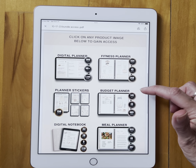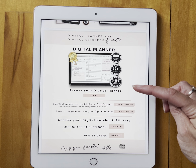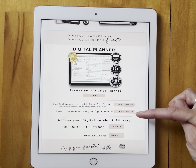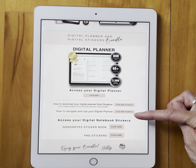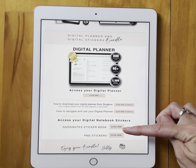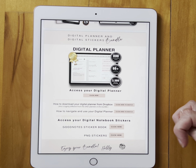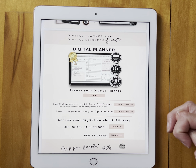I'm going to show you how to download this digital planner. On each of those it'll take you to another page that shows you how to download those planners. Here we can watch the video on how to download it from Dropbox, how to navigate, and how to get to the stickers that come with this particular planner.